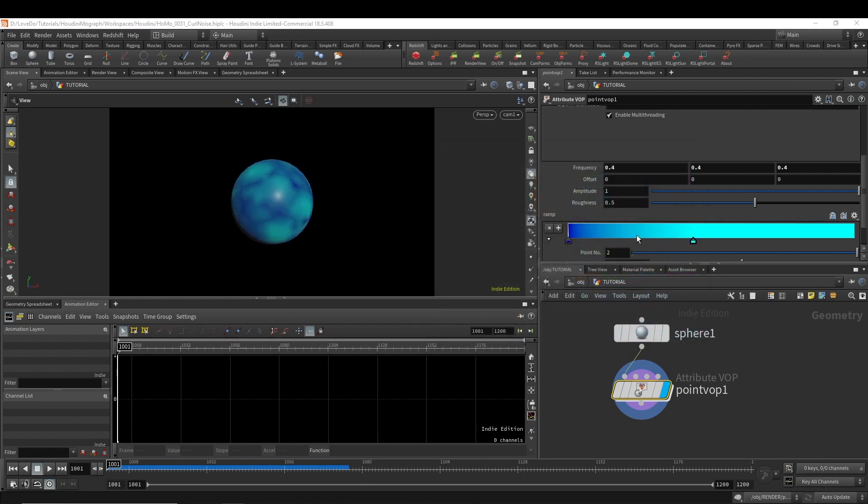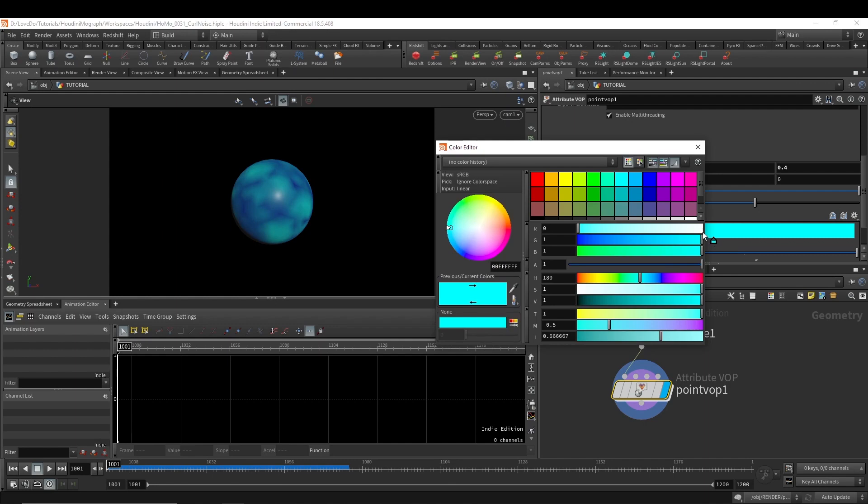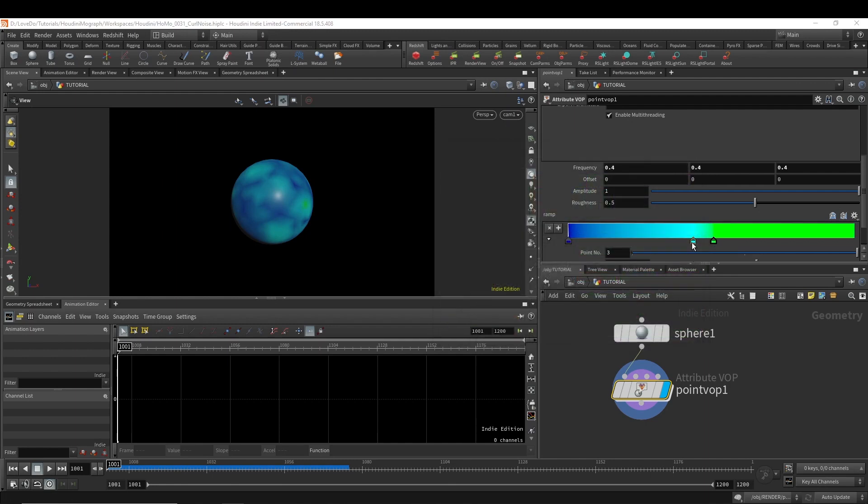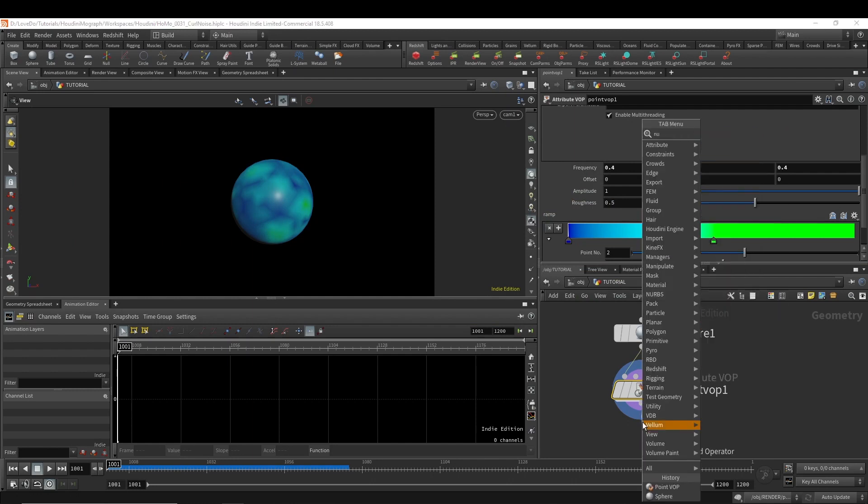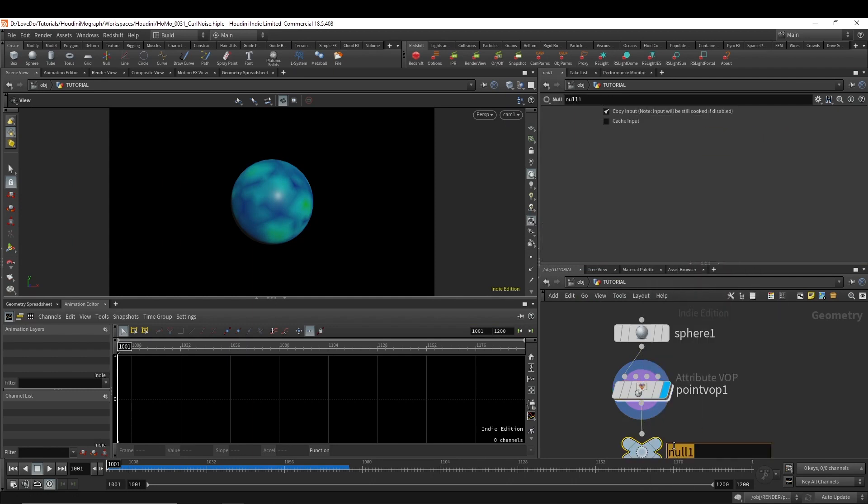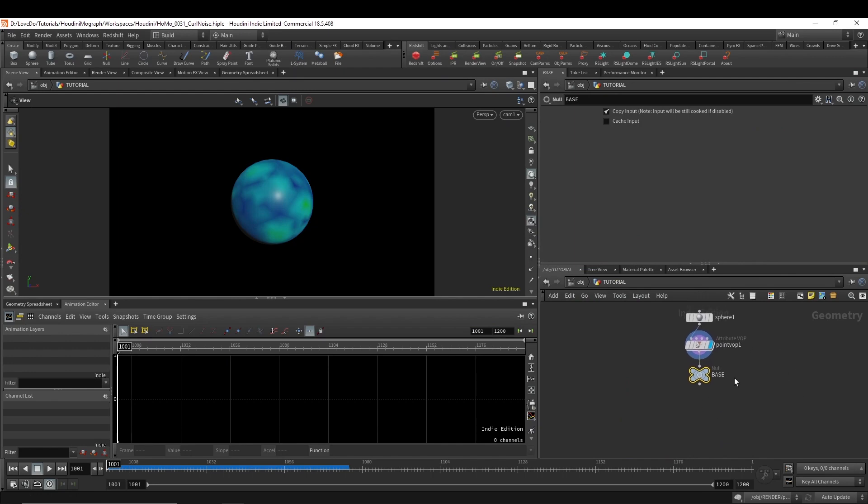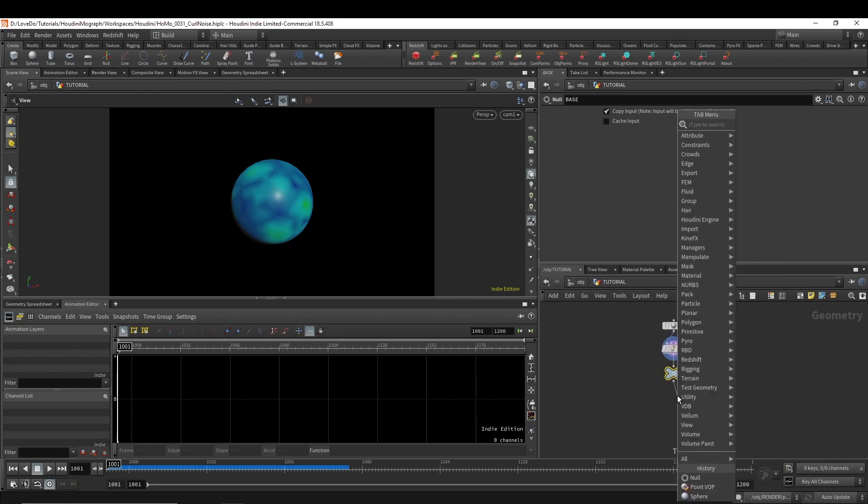This is going to give our particles color before going into the sim. So this will have the start and then they'll curl out from here. So next I'm just going to make a null and I'm going to name it base in all caps. And we'll just use that to reference later. So now onto our particle sim.